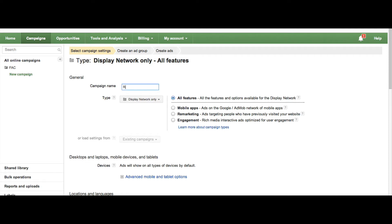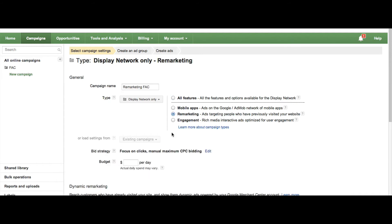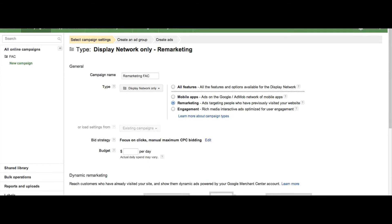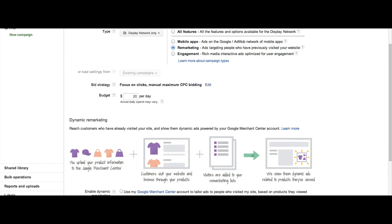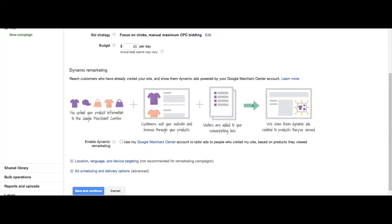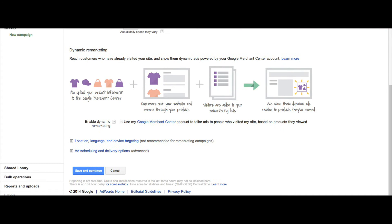Name your campaign, select Remarketing, and then choose your other campaign settings. If your campaign is to be linked with your Google Merchant Center account, you have the option to select Enable Dynamic Remarketing. If not, move forward and click Save and Continue.